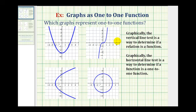In this exercise, we want to know which graphs represent one-to-one functions. To test whether a graph is a one-to-one function, we first have to see if the graph is a function, and then test to see if it's a one-to-one function.